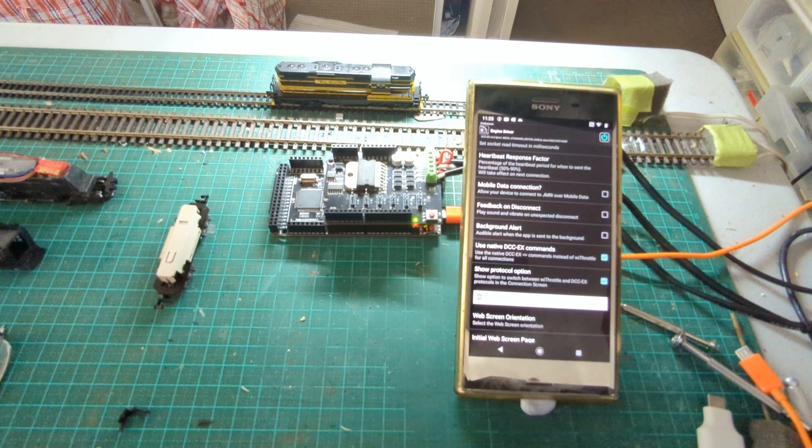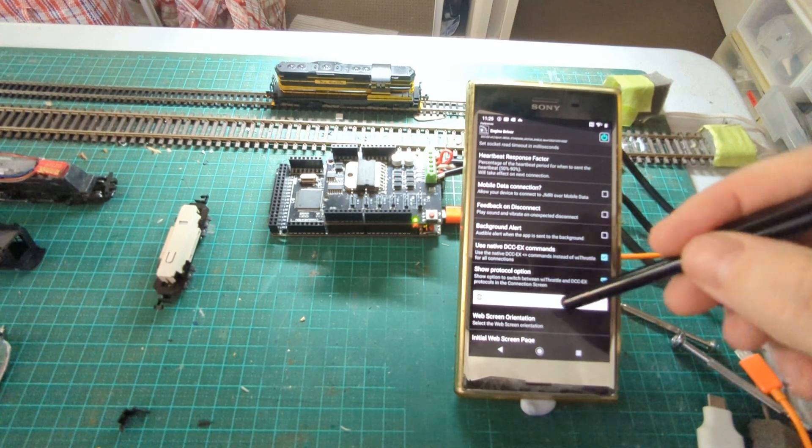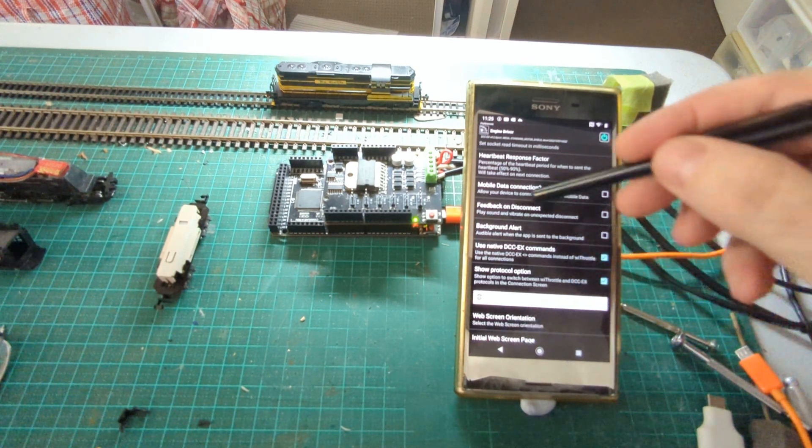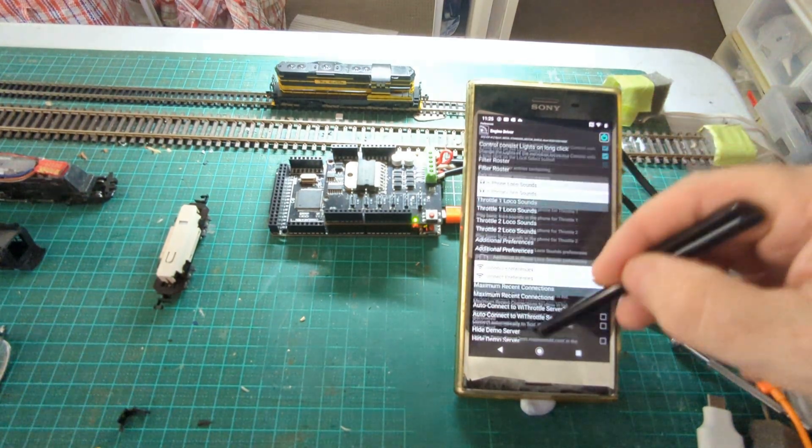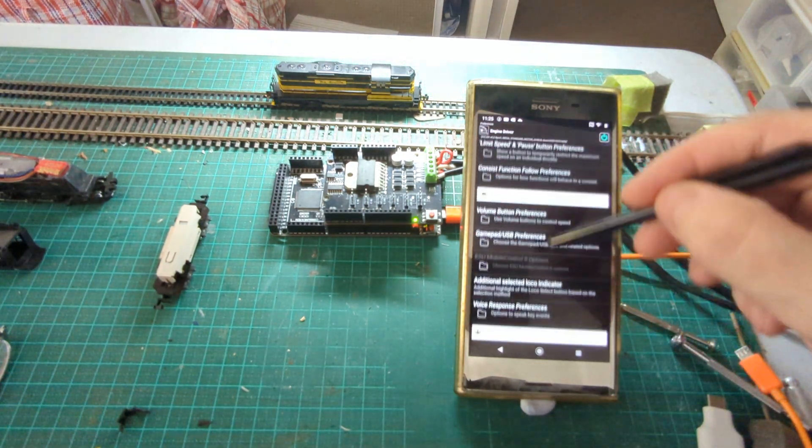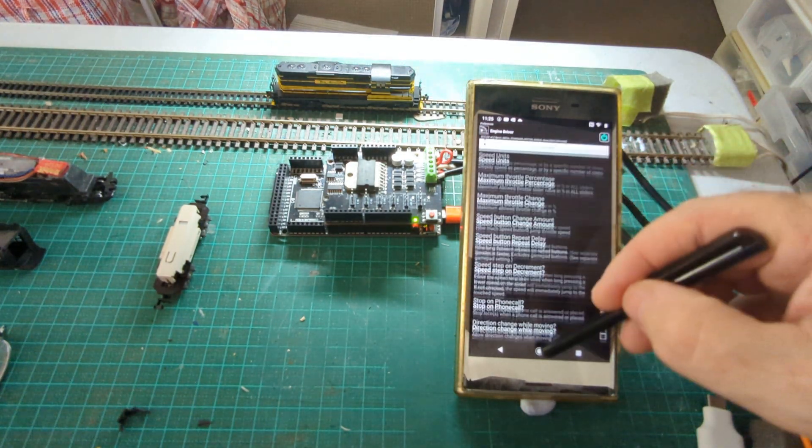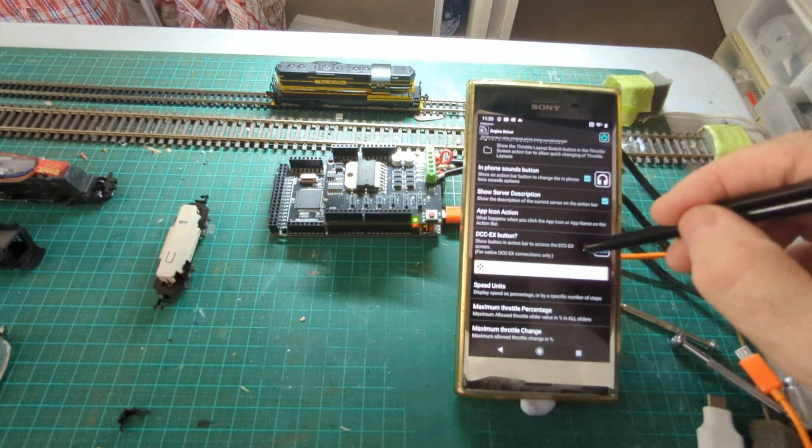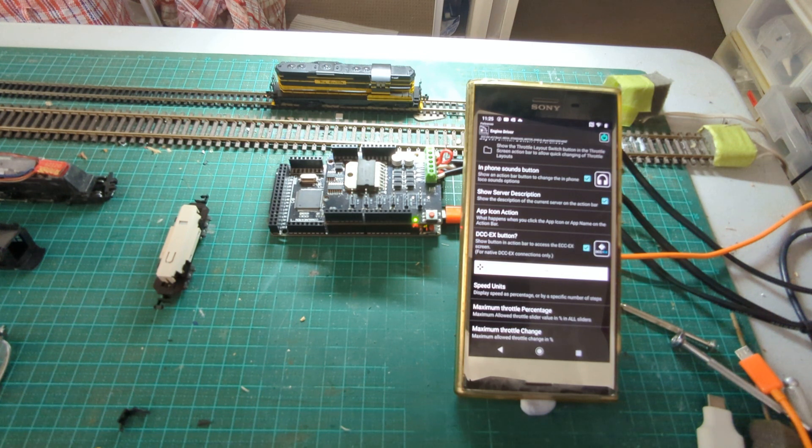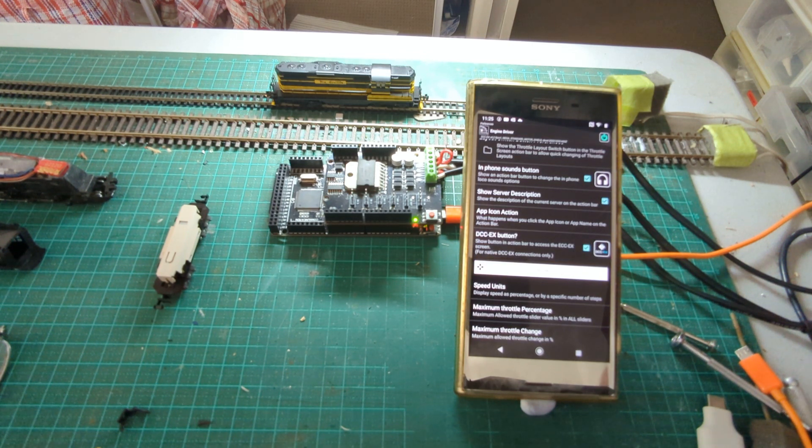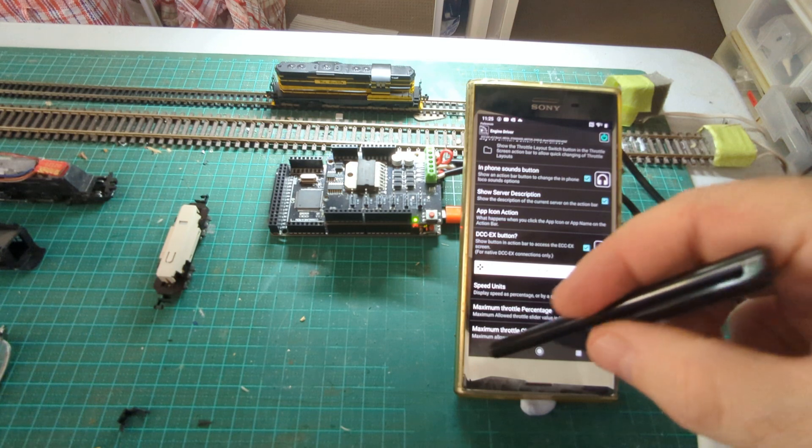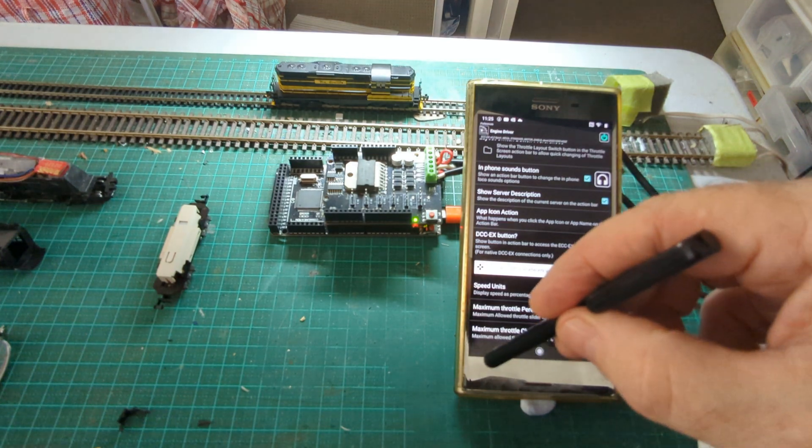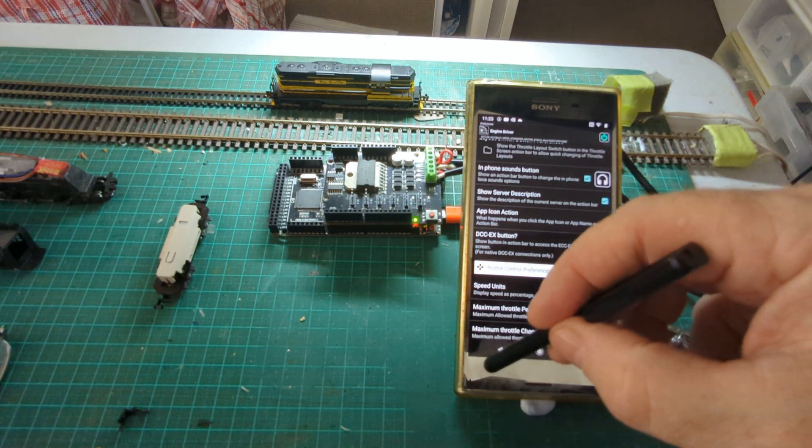If you only ever use DCC-EX you probably don't need that, but since I switch between the two I'll enable that. And then thirdly is a completely optional preference to show a button on the action bar to get into some of the new features. Don't need it, you can get there via the menus.